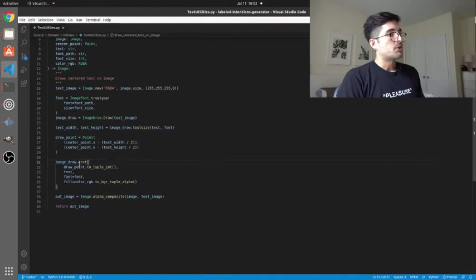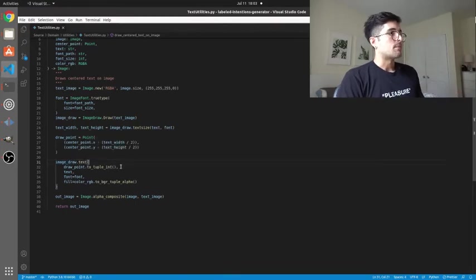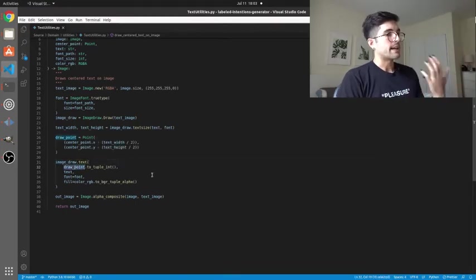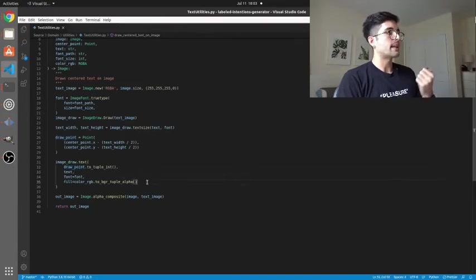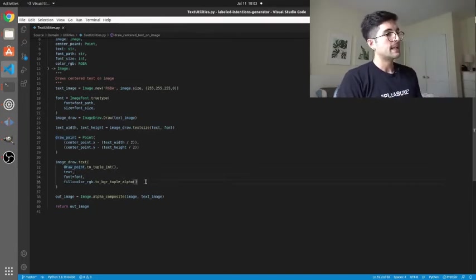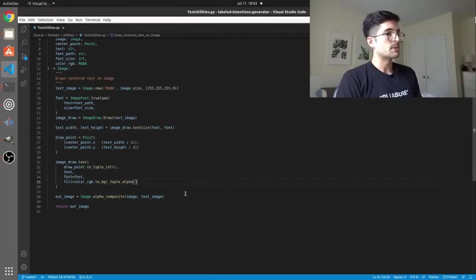Next we're using ImageDraw to actually write that text. See how we're using the draw point here to actually tell it where to do that, passing in the text, the font that we already created and then using that color RGB that was passed in to tell it what color to use.